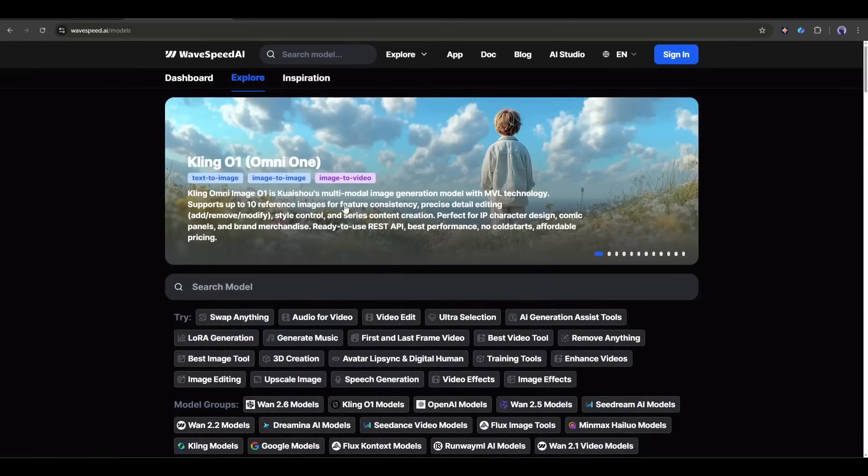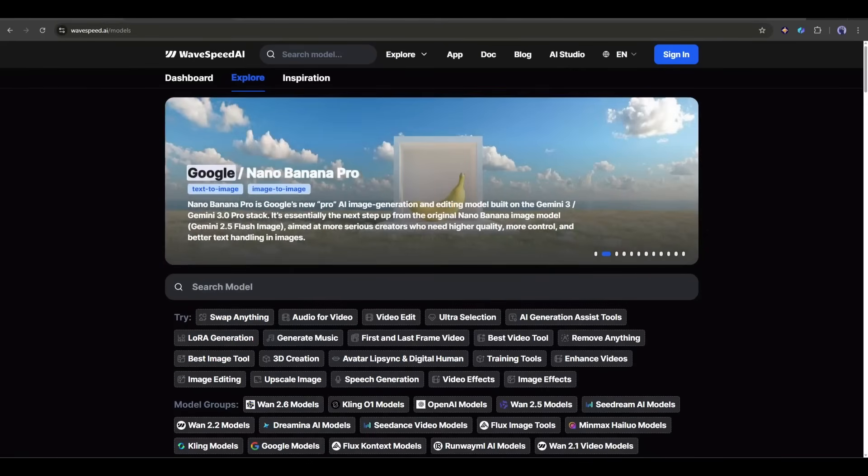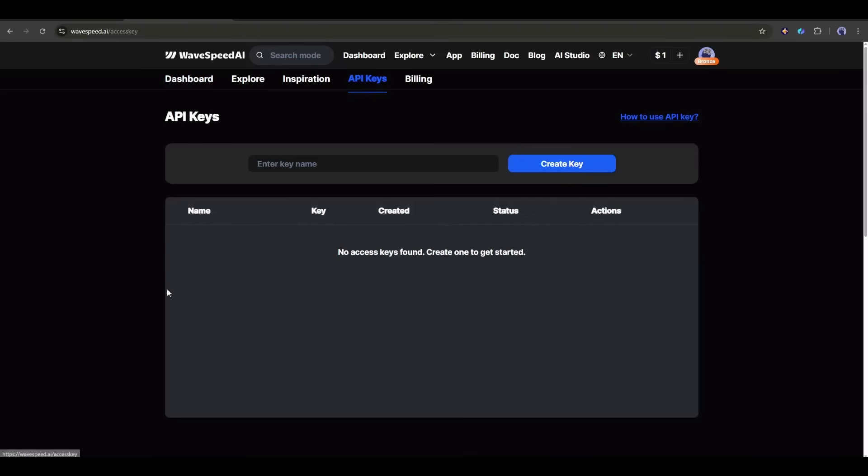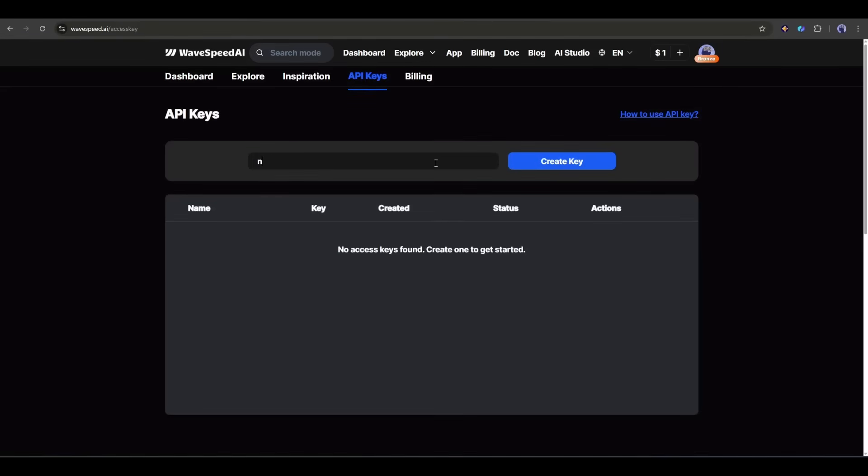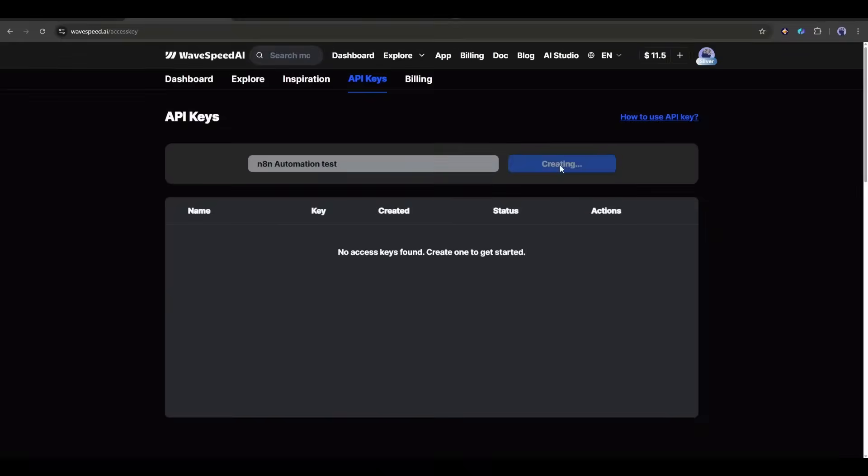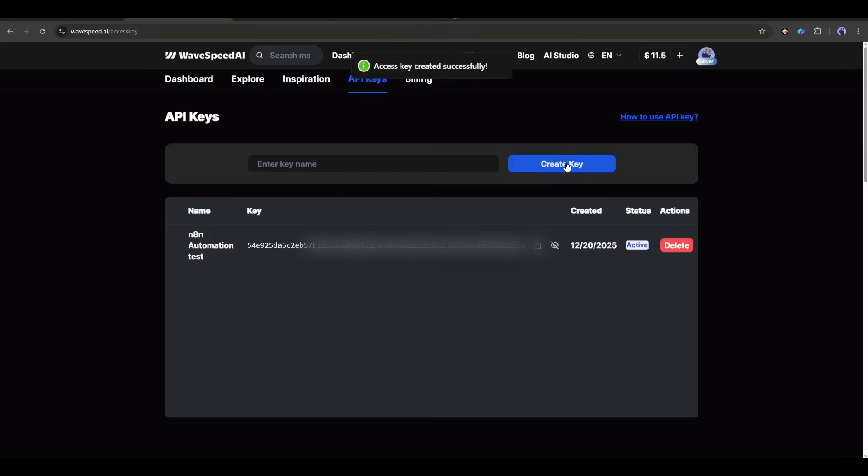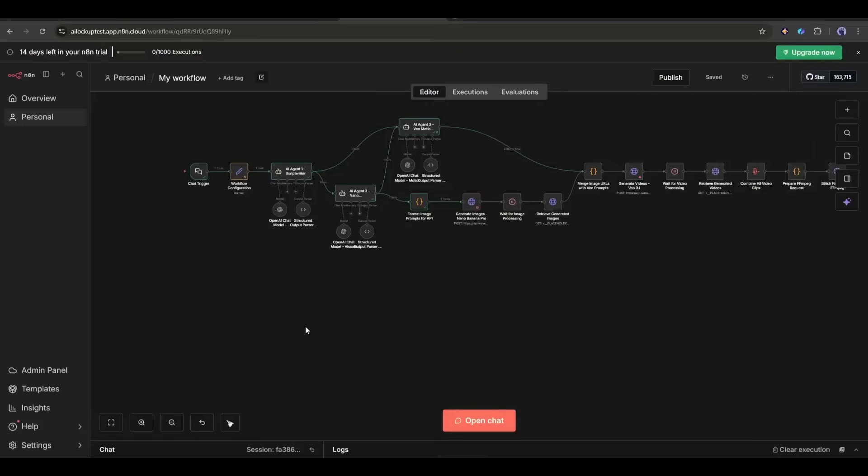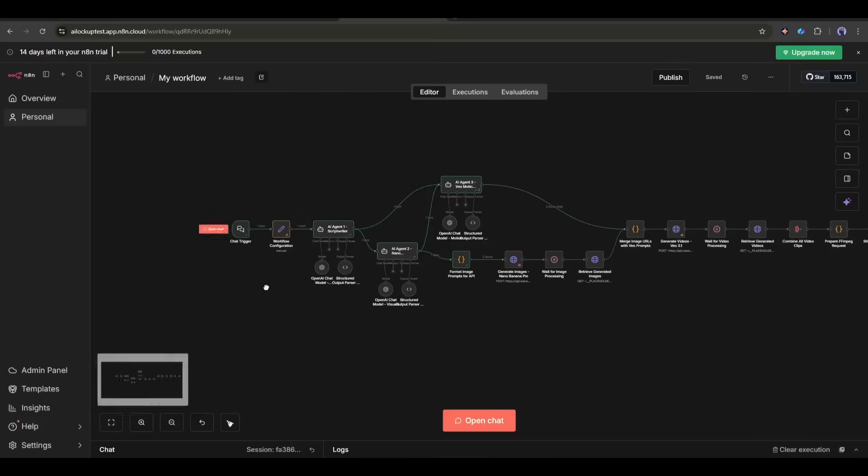First of all, we will create an API key. To do that, come to the dashboard of WaveSpeed and then select the API key option. Once you are on this page, you just have to set the name of the key, and then copy the API key and save it in a secure place. As our API key is ready, now let's break down the workflow step by step.